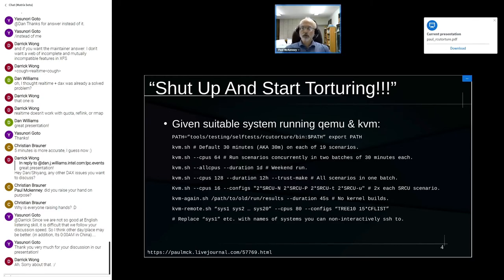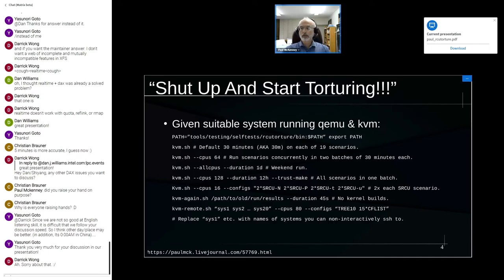That command runs 30 minutes of torturing on each of 19 scenarios, each with different kconfig and boot argument parameters. Running single-threaded, that takes about 10 hours — 19 half-hours plus kernel build time for 19 kernels. If you have a large machine with say 64 CPUs, the next line is more appropriate: it runs as many scenarios as it can concurrently.